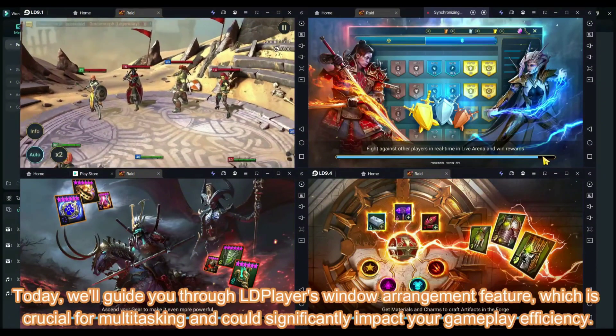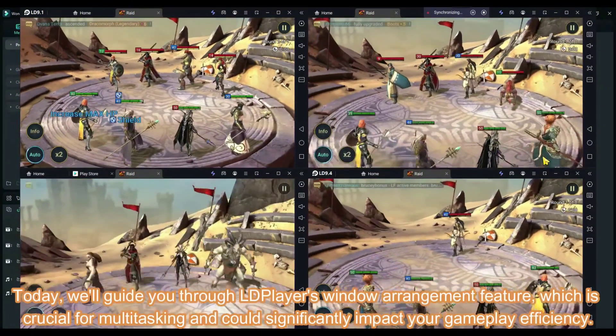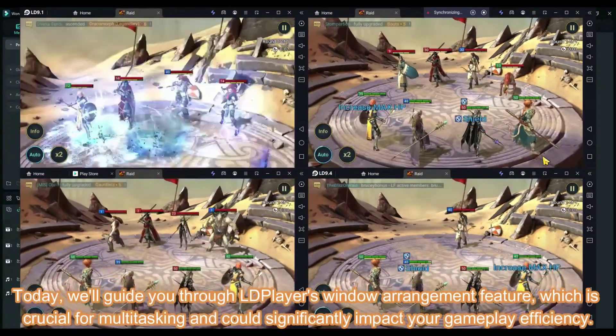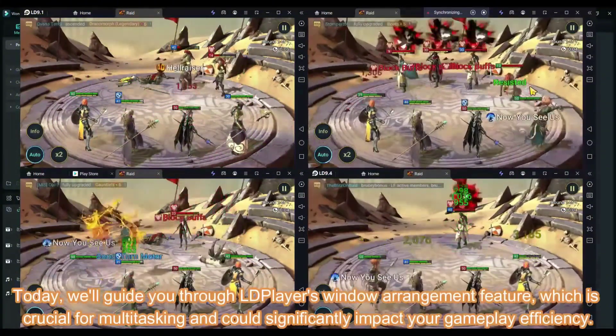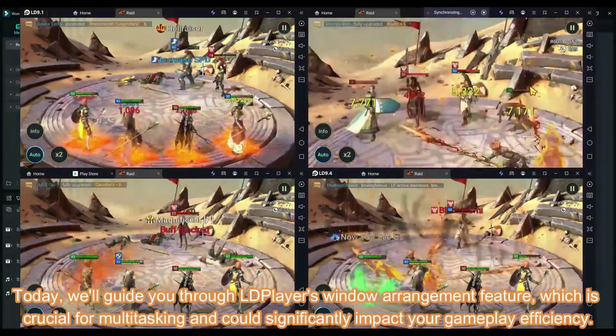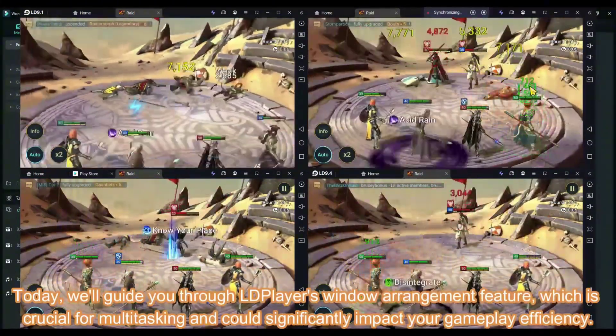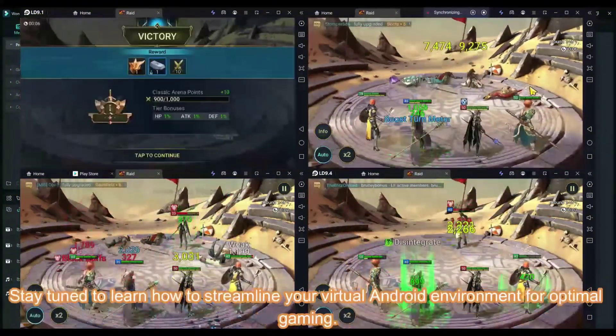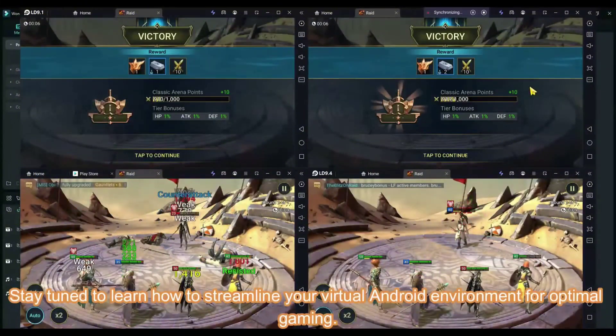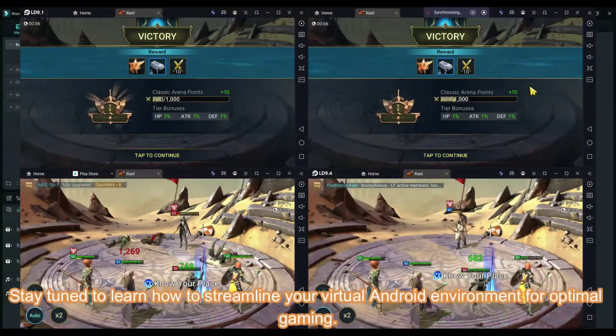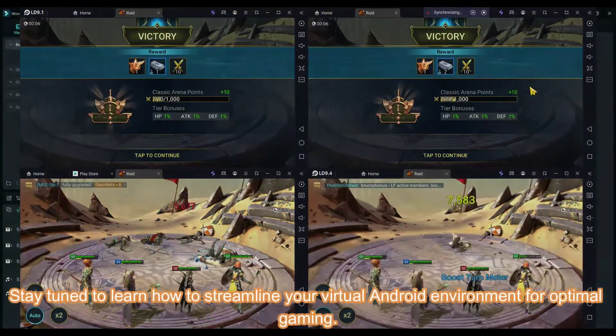Today, we'll guide you through the player's window arrangement feature, which is crucial for multitasking and could significantly impact your gameplay efficiency. Stay tuned to learn how to streamline your virtual Android environment for optimal gaming.